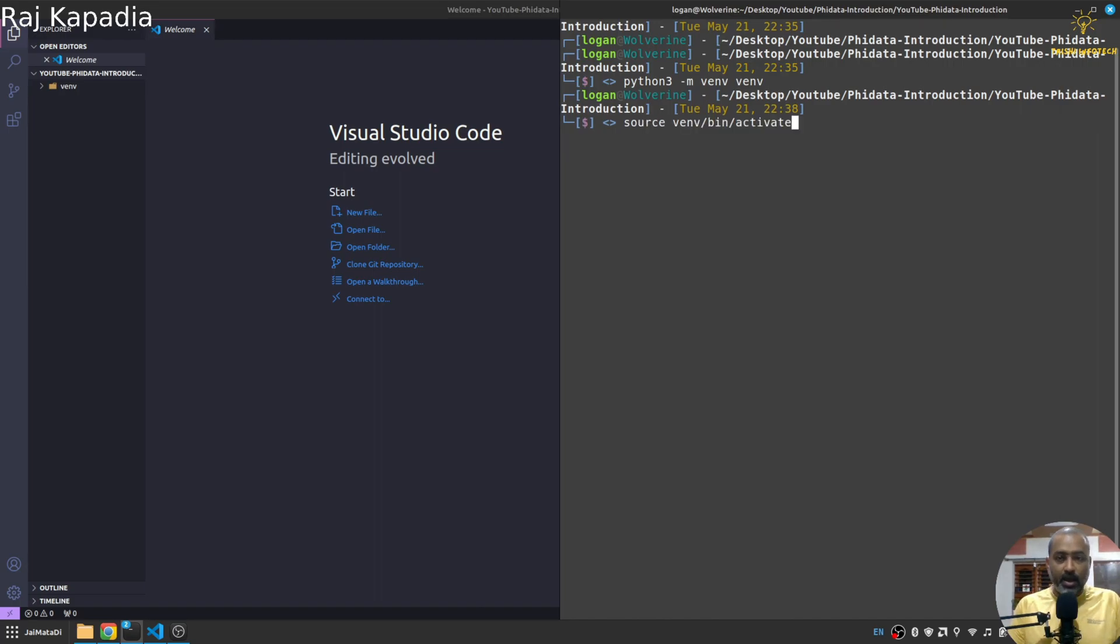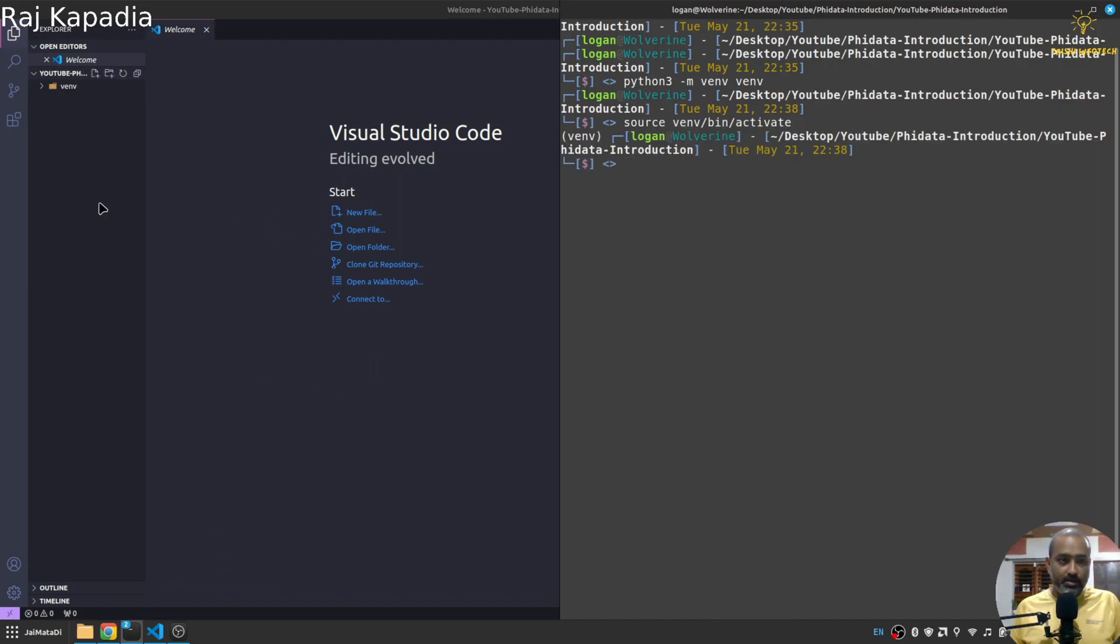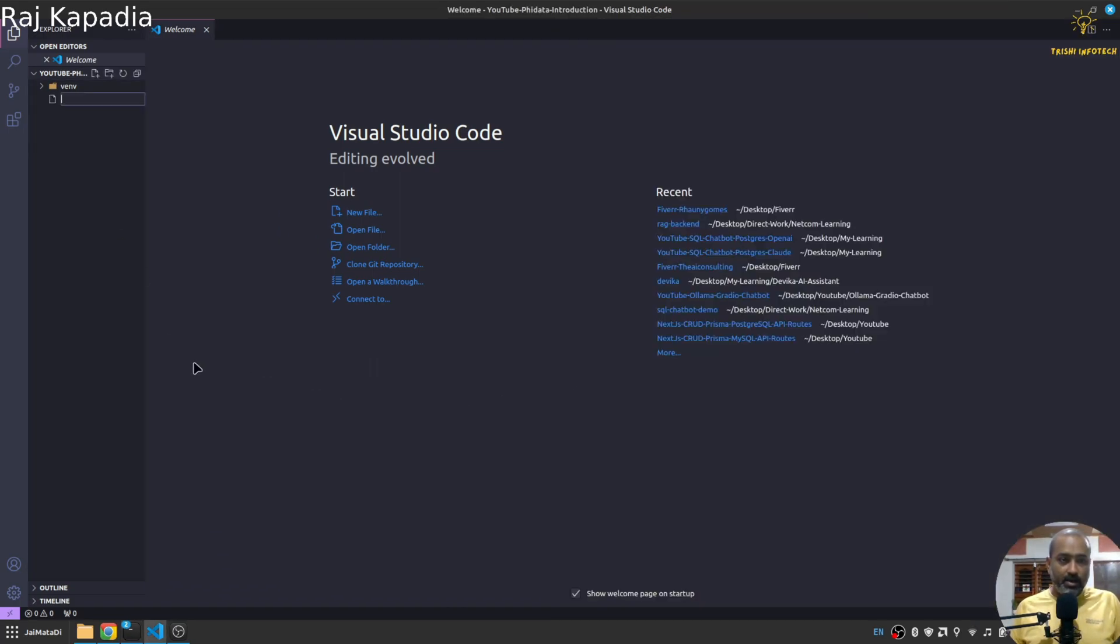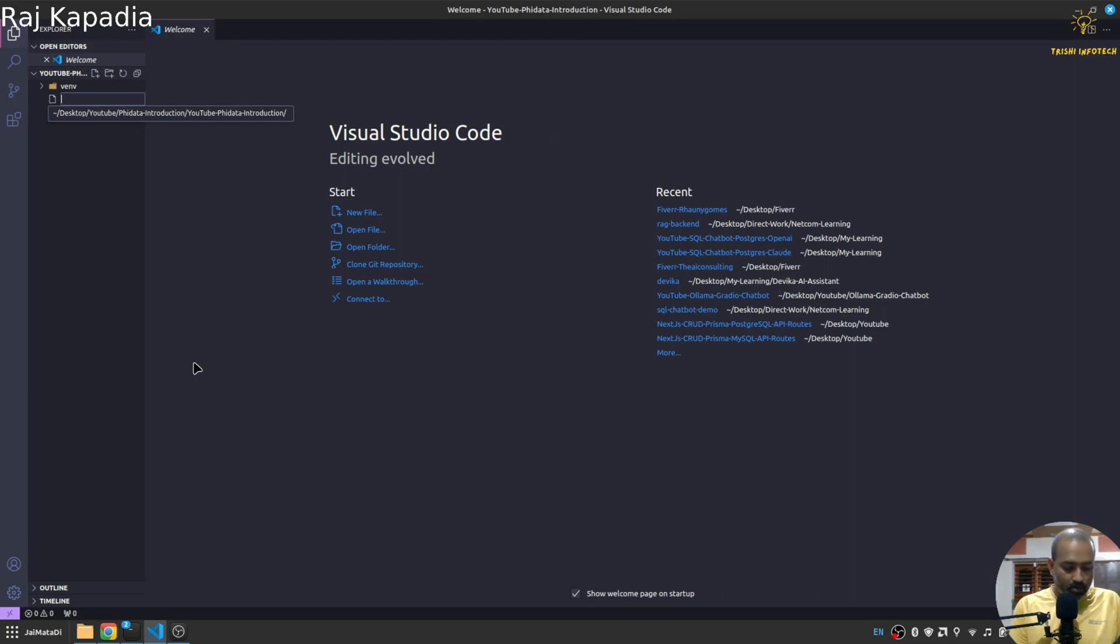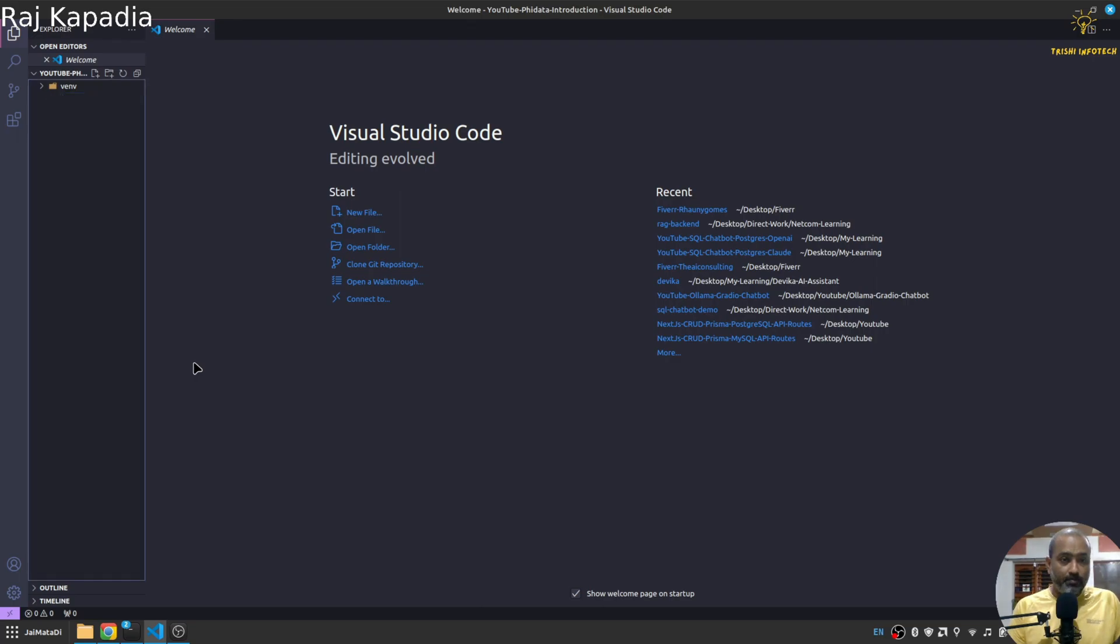Then I'll activate my virtual environment and here let's say assistant.py.